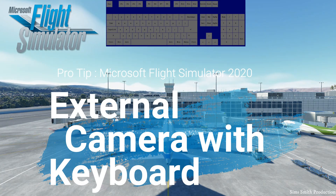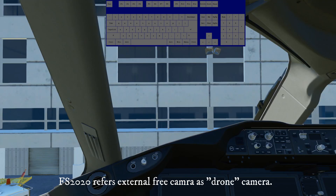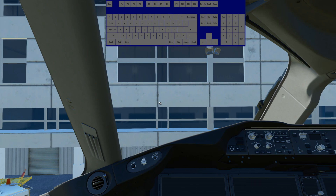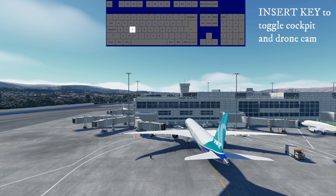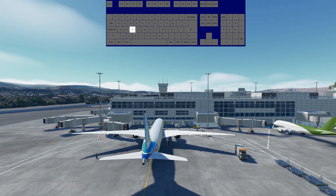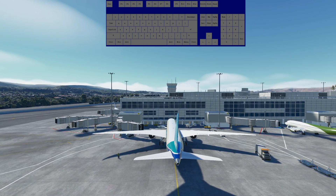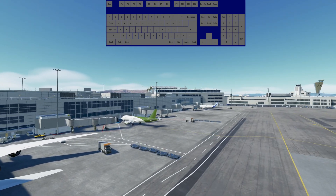Today we're going to go over how to control the external camera using the keyboard — no mouse, no Xbox controller. You start from the cockpit view, and to go outside just press Insert. From there, everything is normal with the regular FPS mapping: WASD, not a problem.